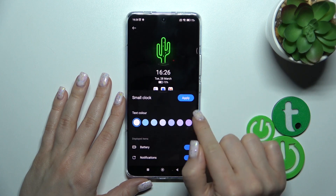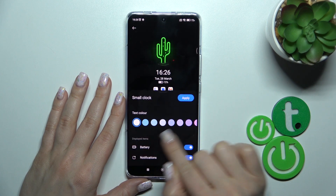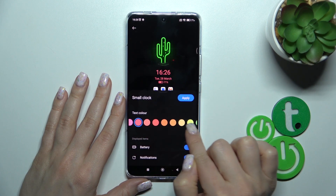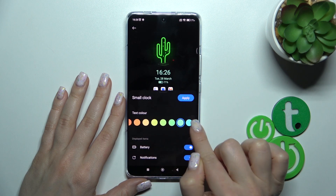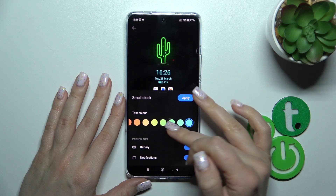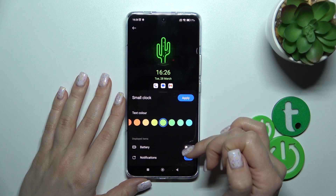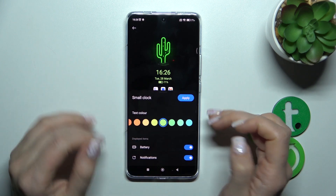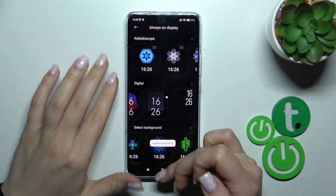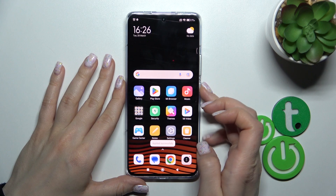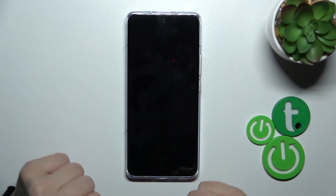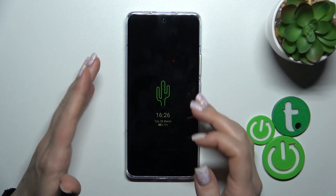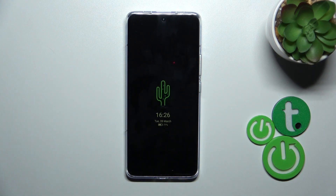Let's use one of the available backgrounds here. We can also change the color of the text to show the battery status and notifications from any apps. Click Apply — we can see that the theme was applied successfully. Let's lock the device, and we can see that we successfully changed the AOD on our Xiaomi device.